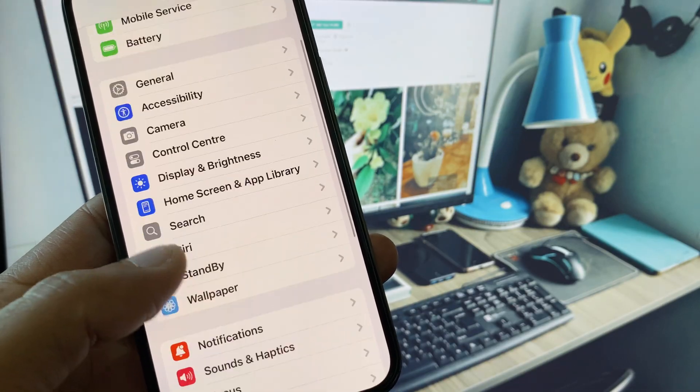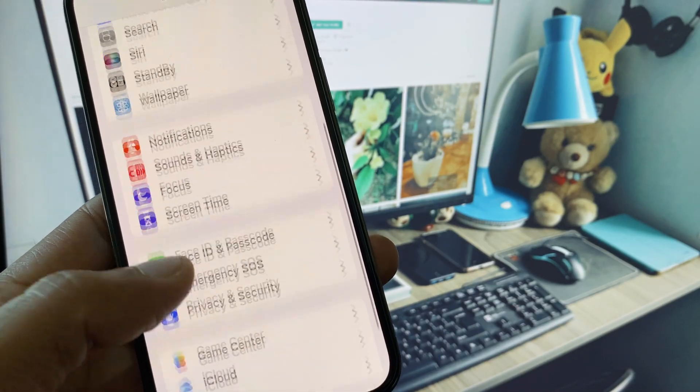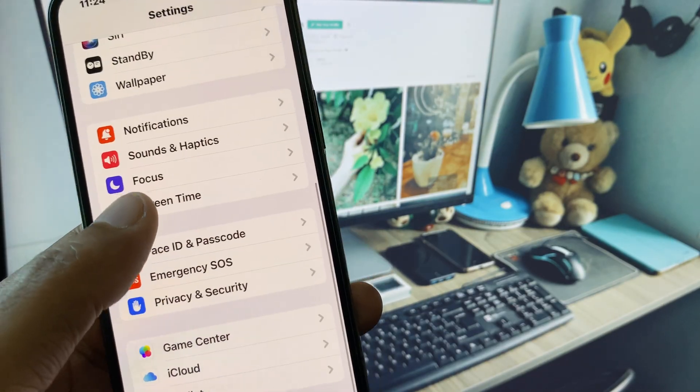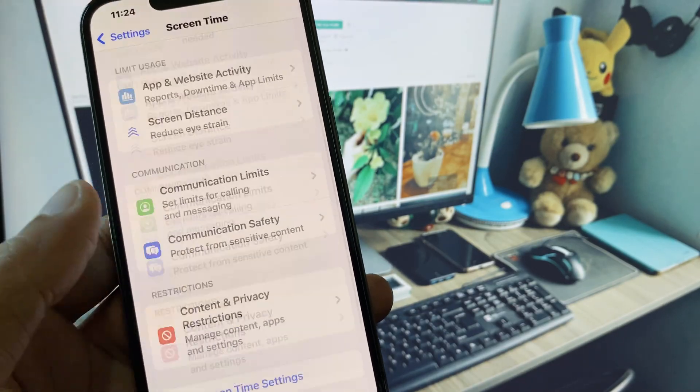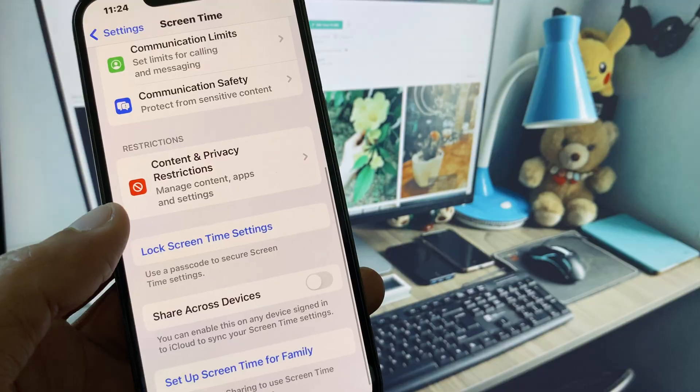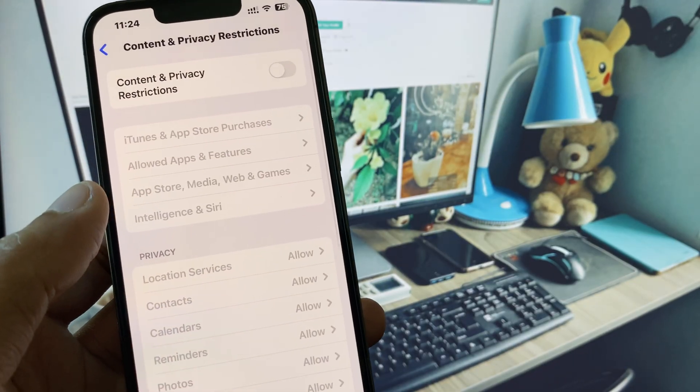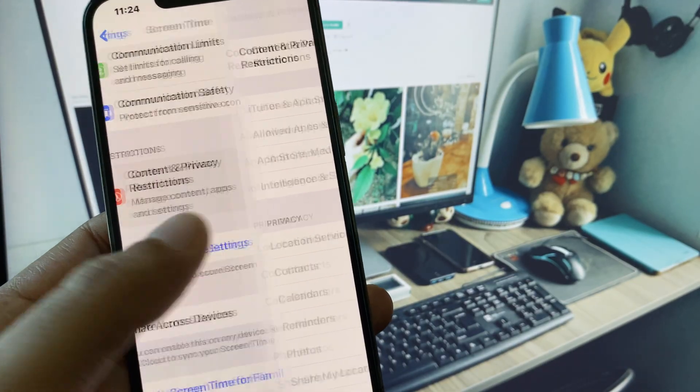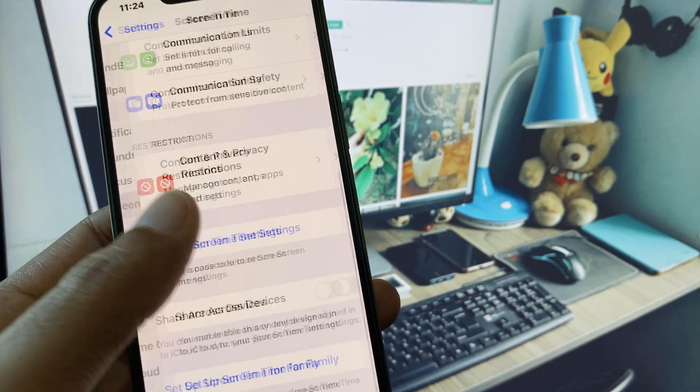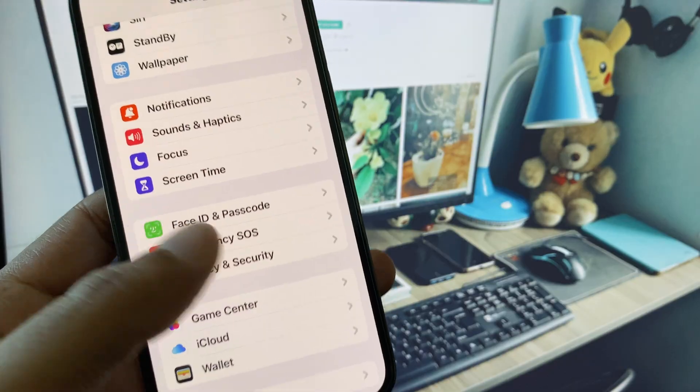Now you need to go back, scroll down, and click on Screen Time. You need to click on Content and Privacy Restrictions and you need to remove all the restrictions from here. After this, you need to go back.